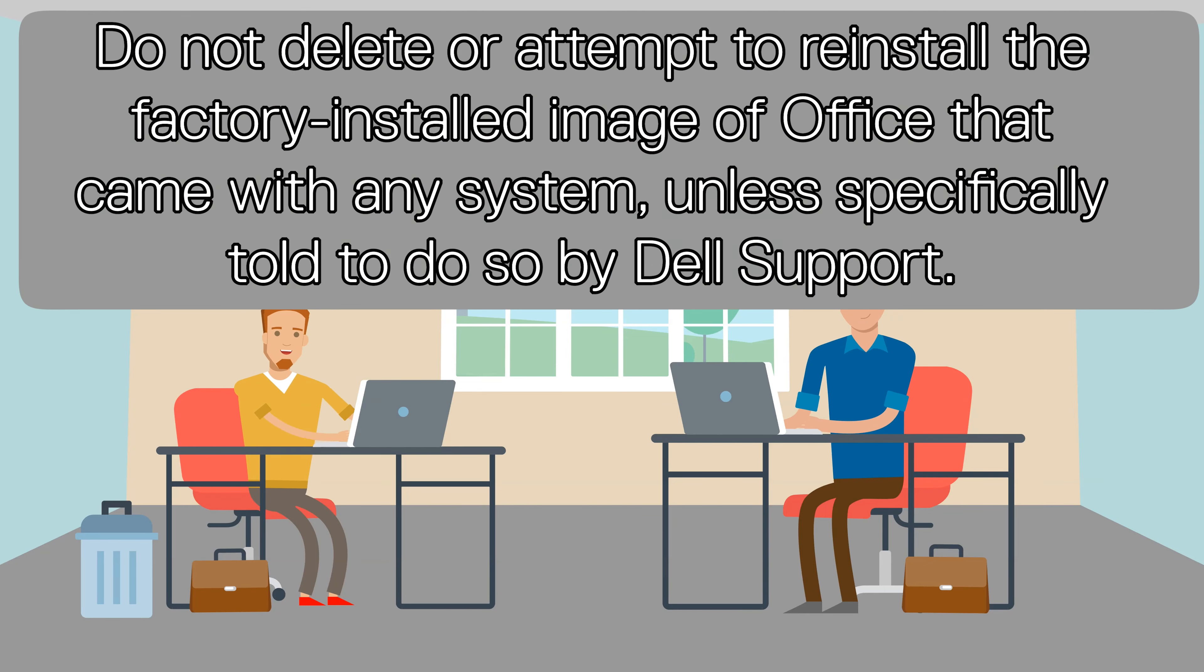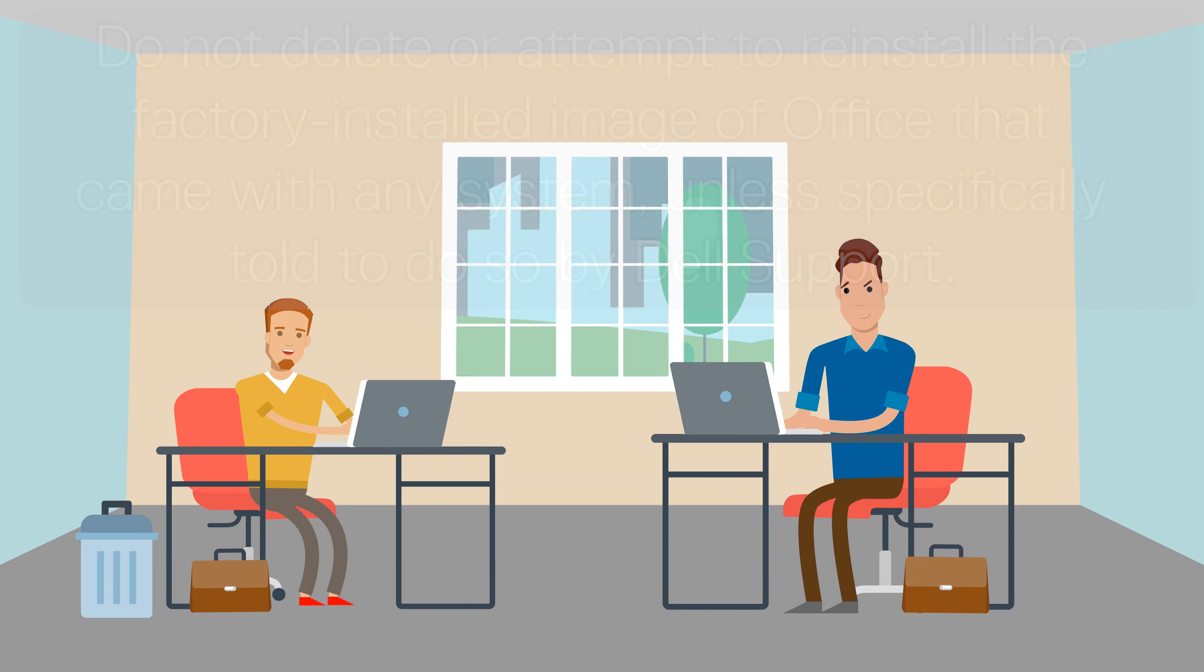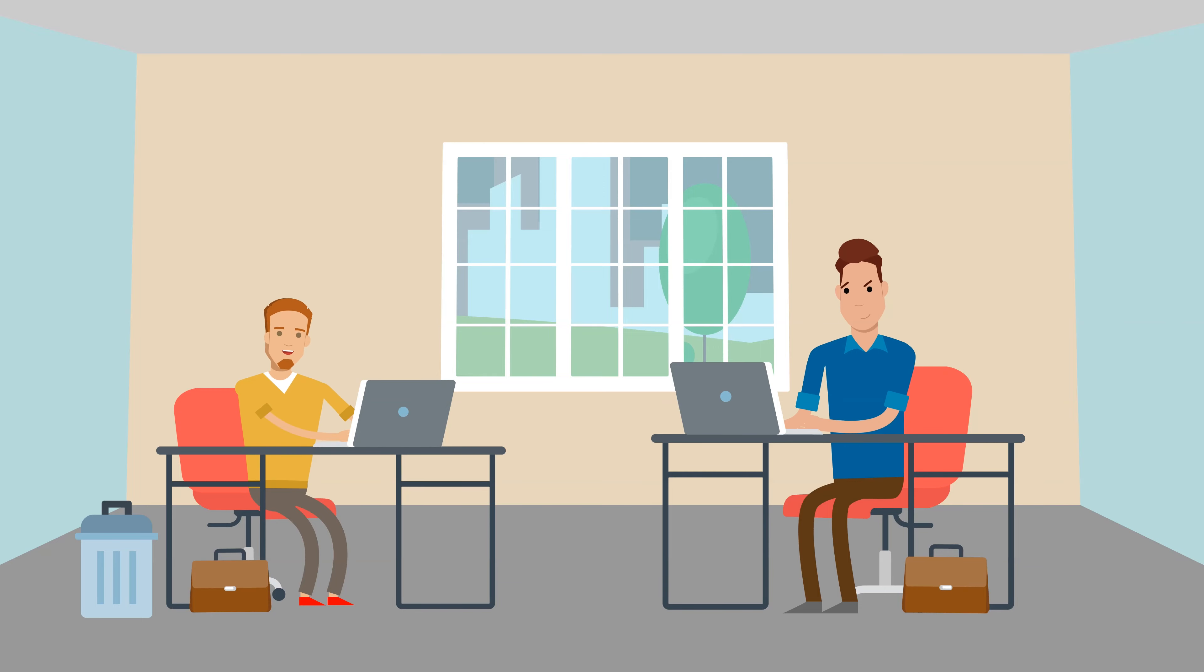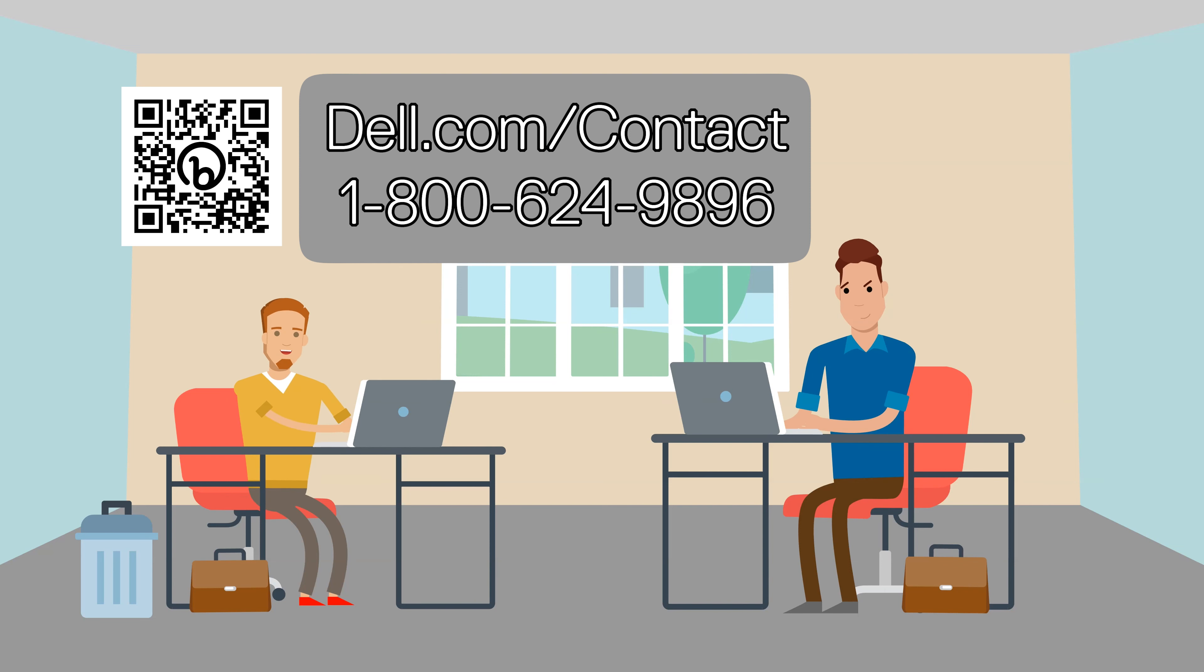Do not delete or attempt to reinstall the factory installed image of Office that came with any system unless specifically told to do so by Dell support. If the PC has been re-imaged you will need to contact Dell support. You can contact support at the number below or by going to dell.com/contact.